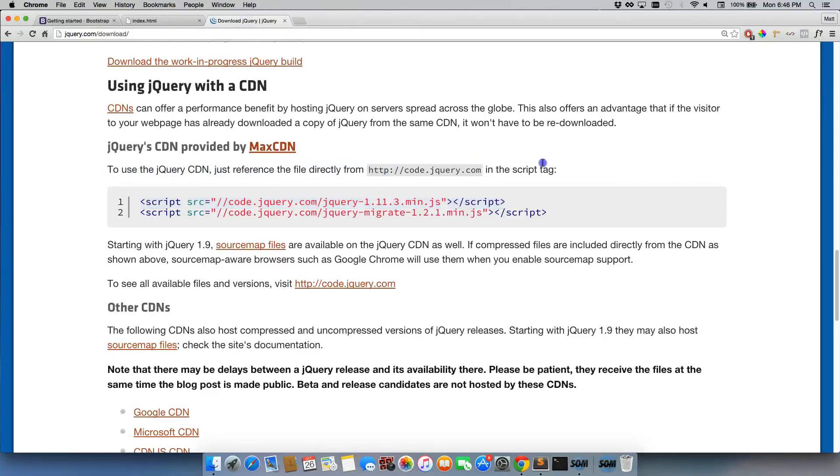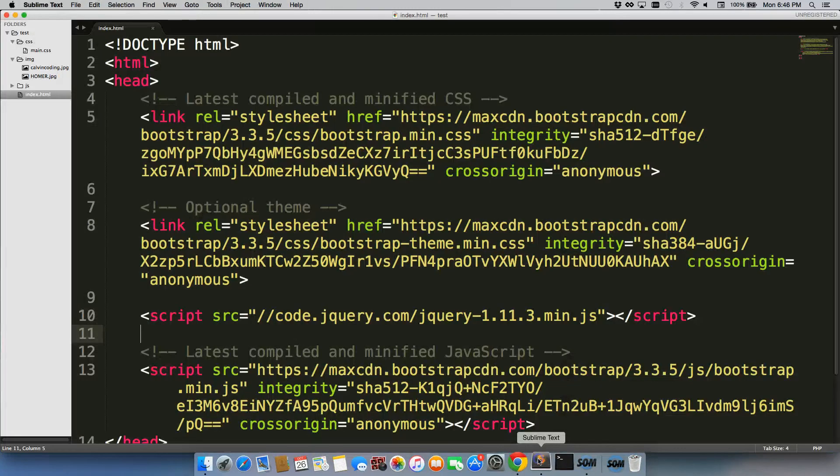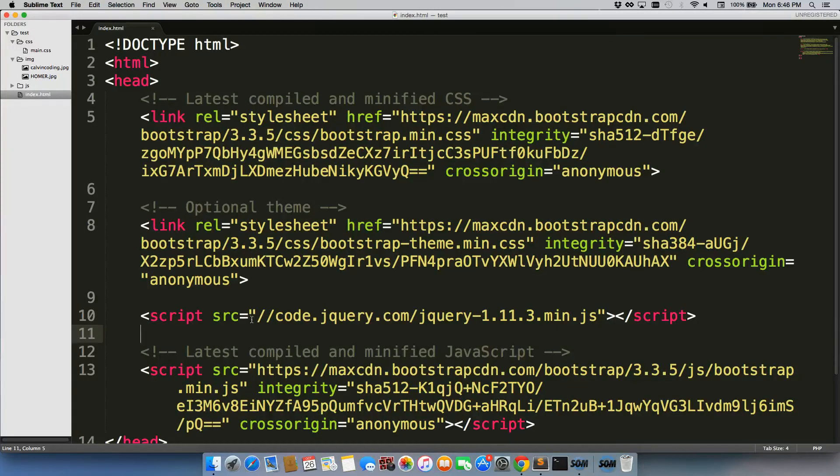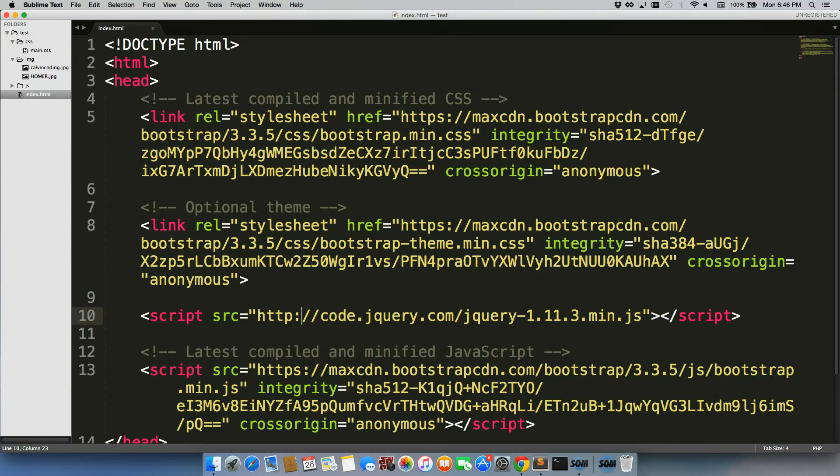And right up here at the top, they mentioned that in order to use their CDN, we need to include HTTP colon in front of the two forward slashes. I have no idea why they do not include this already. It really does not make any sense to me. If you happen to figure it out, please leave a comment and let me know.